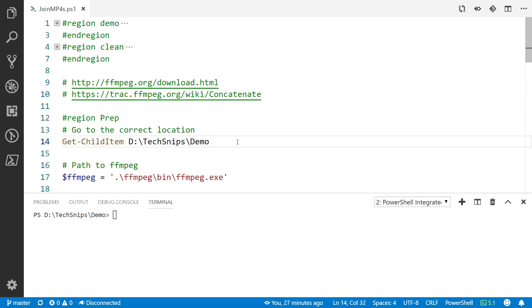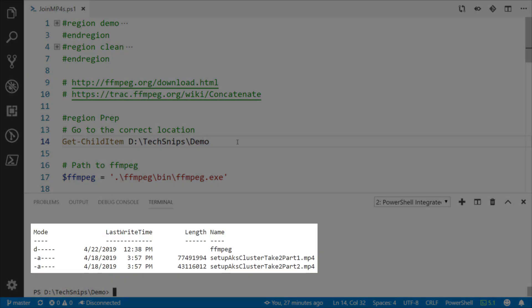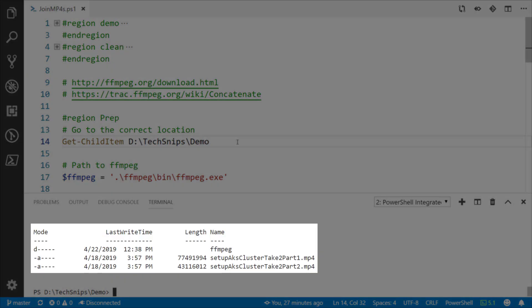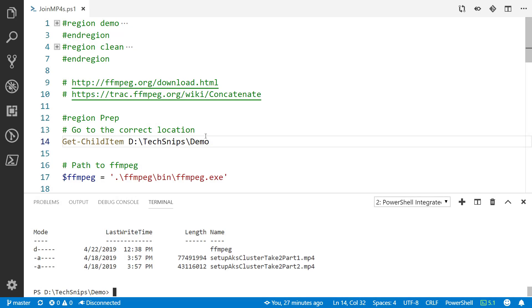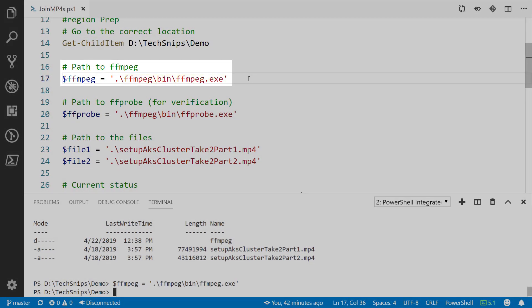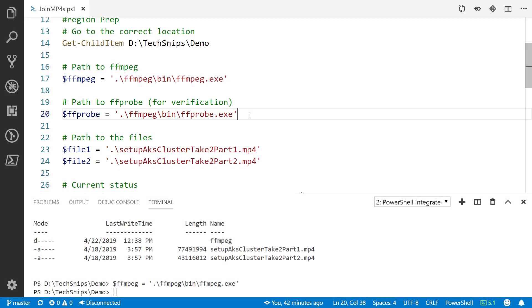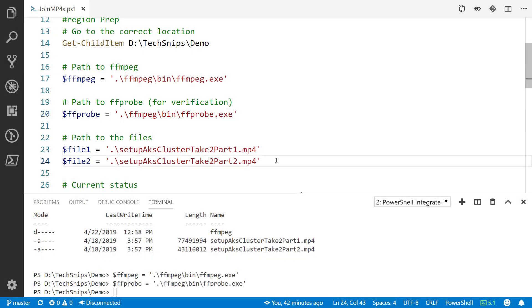First off I'm working inside of my demo folder here so you can see I've got the two video files that I want to combine as well as the FFmpeg folder. Inside of that folder I've got the FFmpeg.exe as well as FFprobe.exe which we'll use to get some data about the media files.